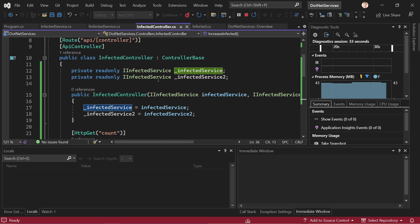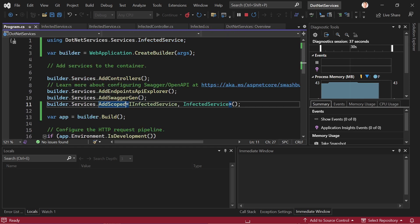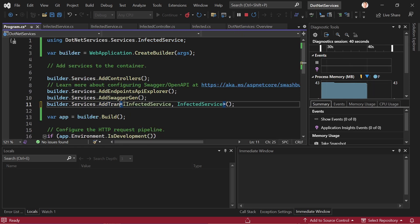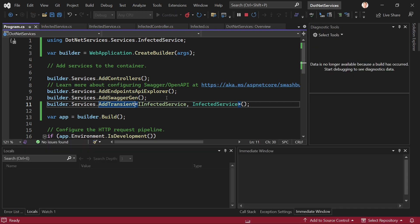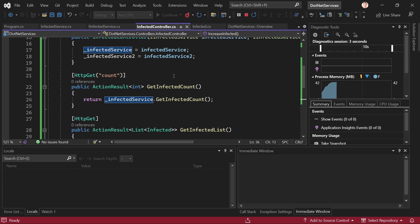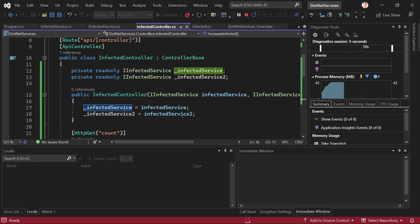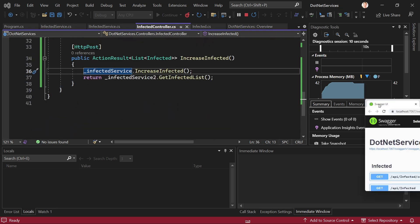Now let's do the last one. In Program.cs we register this thing as transient, stop, save, and run again. This is the only reason I injected two services of the same type into the controller — because now this will be interesting.